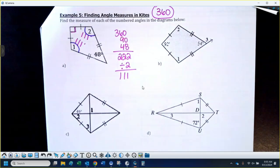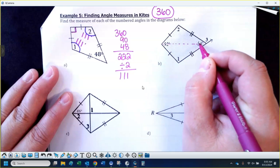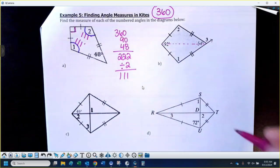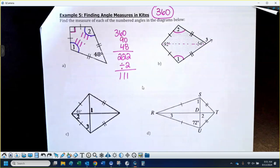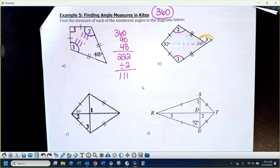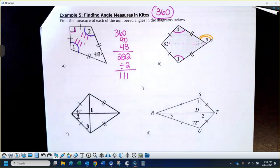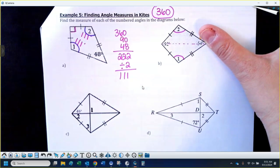Now I've got three angles in this next diagram. Similar argument — here's your kite. If I put that diagonal down the middle, the two triangles would be congruent, so angle 1 and angle 2 have to be equal to each other. I also have another angle — angle 3 — which we'll get to. But first: I have a 92-degree angle and a 54-degree angle. What would you do to find angles 1 and 2?